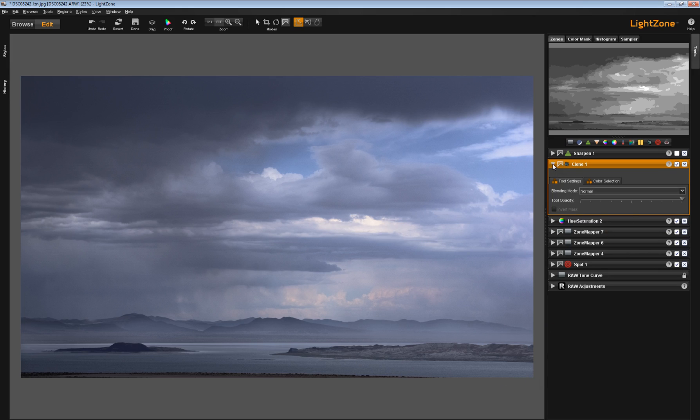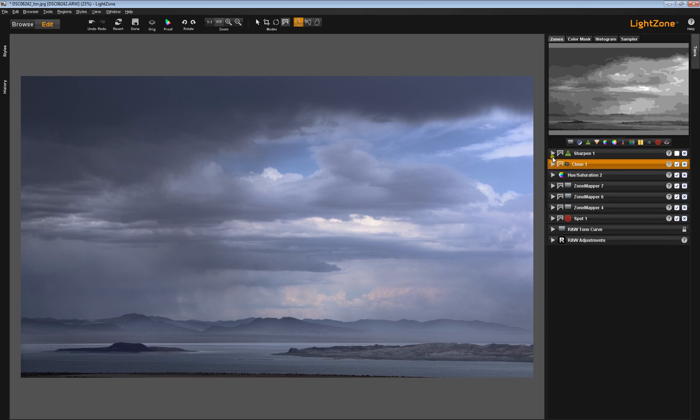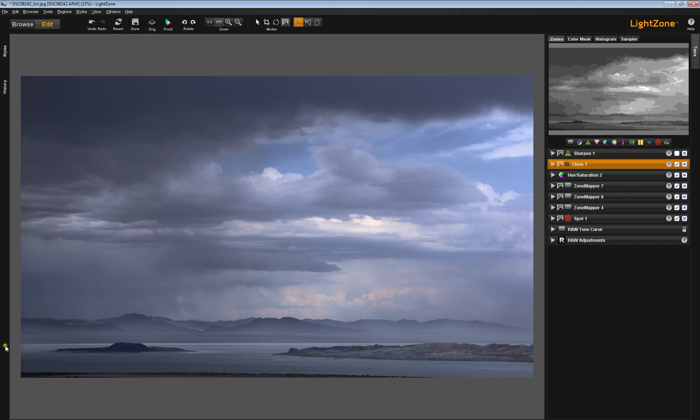And last but not least, I've got a Sharpening tool. And I used the Sharpening tool with a region that I copied from Zone Mapper 7 so that I could do that work right down here in the foreground area.